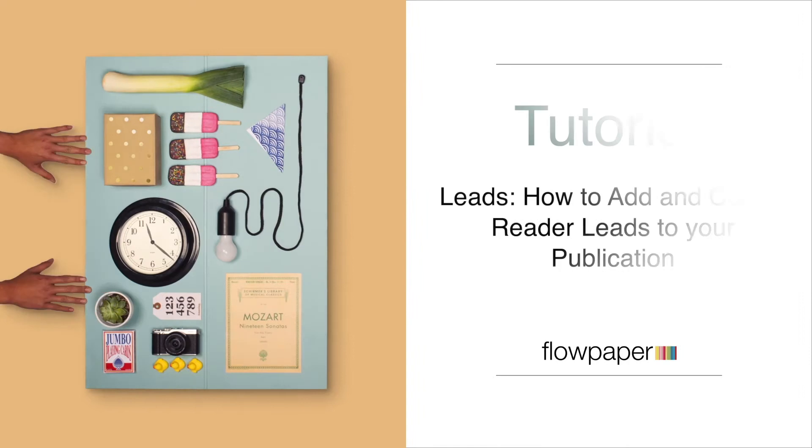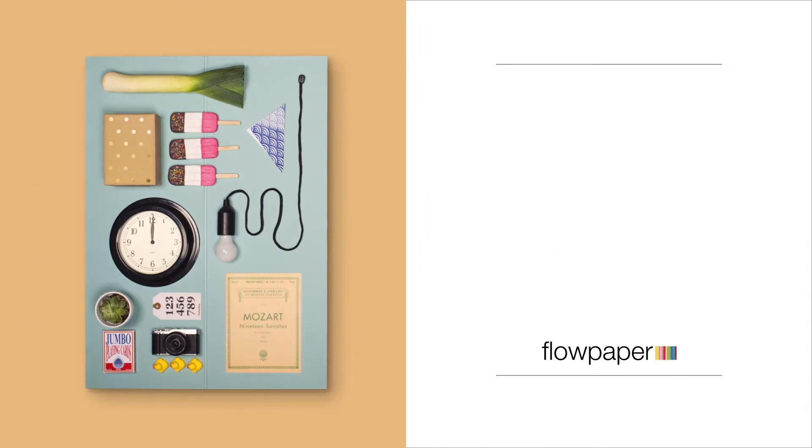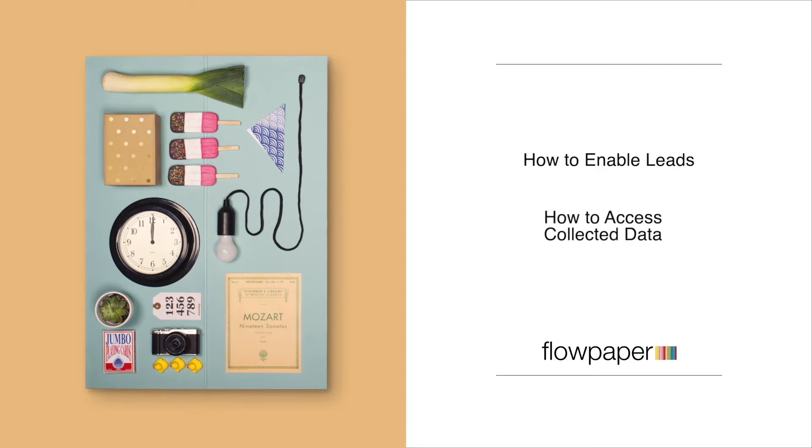Hi and welcome to this FlowPaper tutorial on leads and how to add and collect reader leads to your publication. In this tutorial I will show you how to enable leads for your publication so you can collect data from your readers, as well as how to access that data once it is collected.